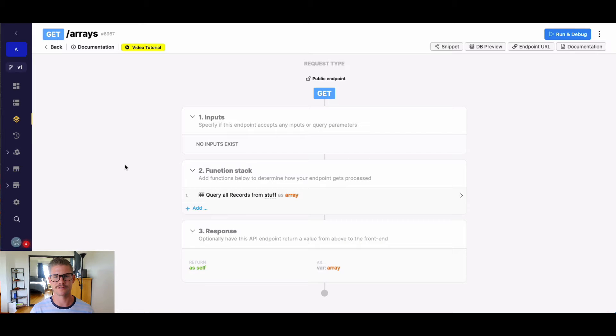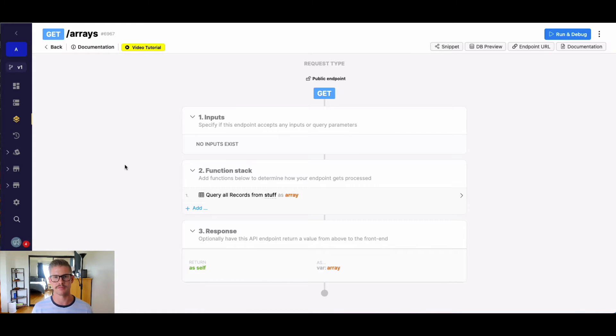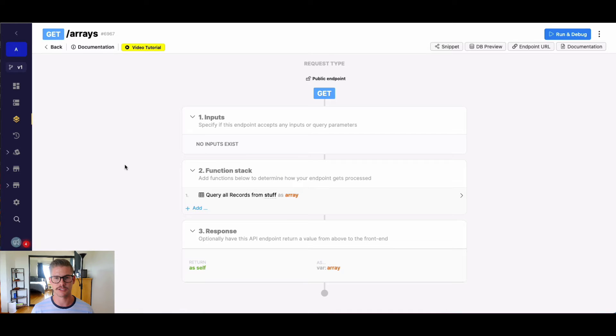Hey everyone, Michael from Xano here. In this tutorial, I'm going to go over one of the array functions, which is findAllElements. FindAllElements will find all the matched elements in an array based on whatever expression or group of expressions you define.